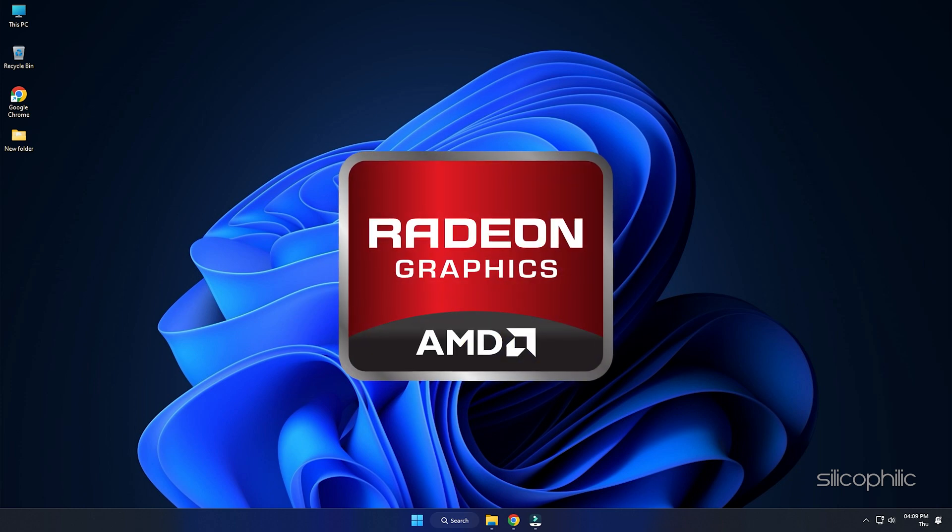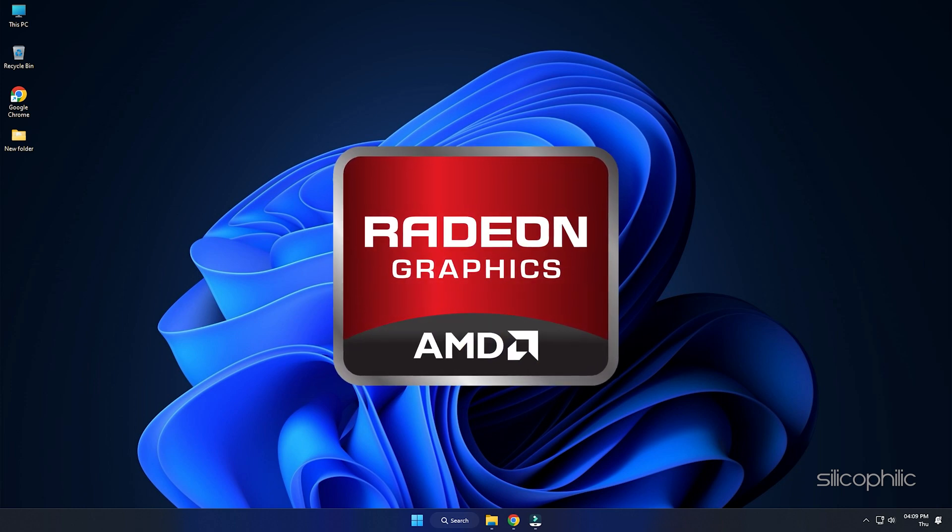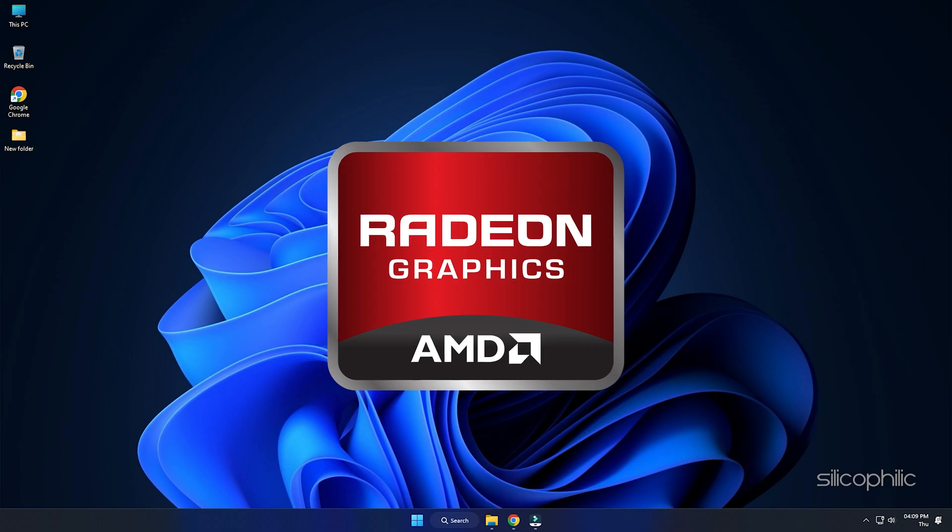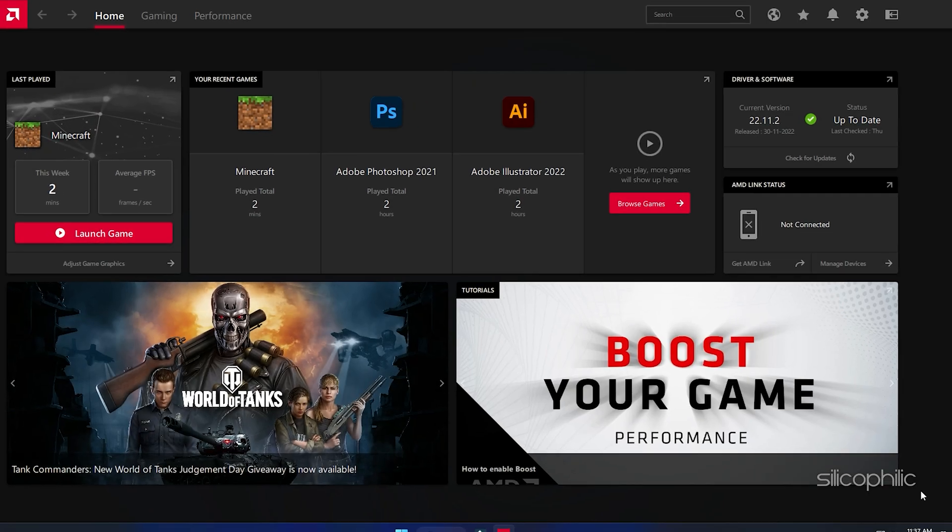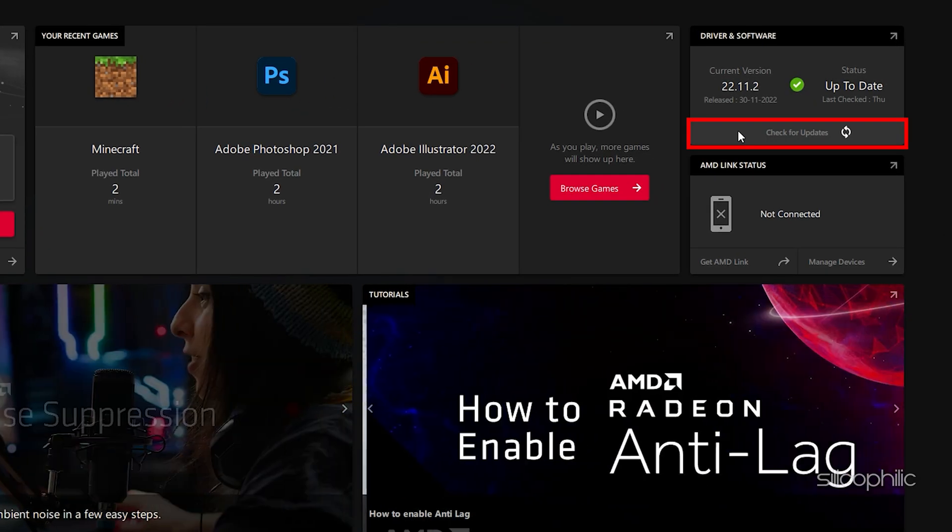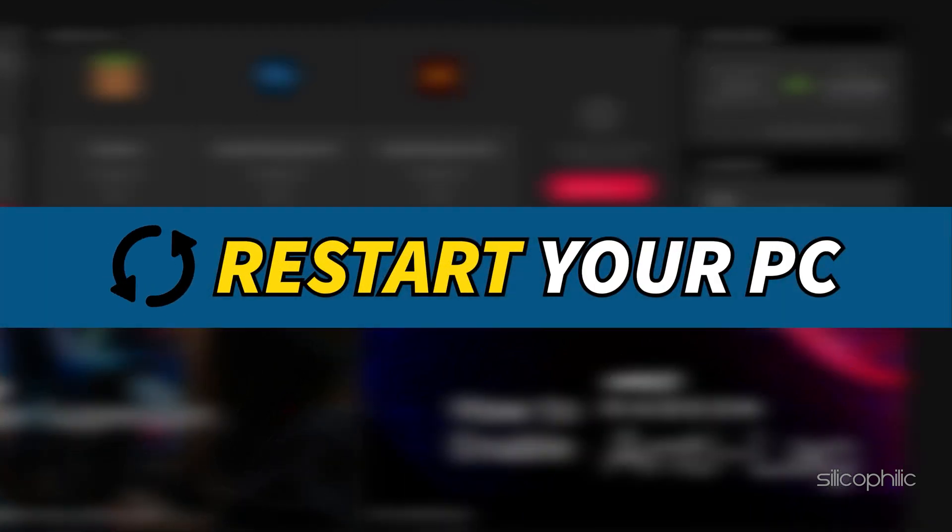For AMD graphics cards, the process is similar but uses the Radeon software instead of GeForce Experience. Run the app and check for any available drivers. Download and install the latest drivers. Restart your PC.